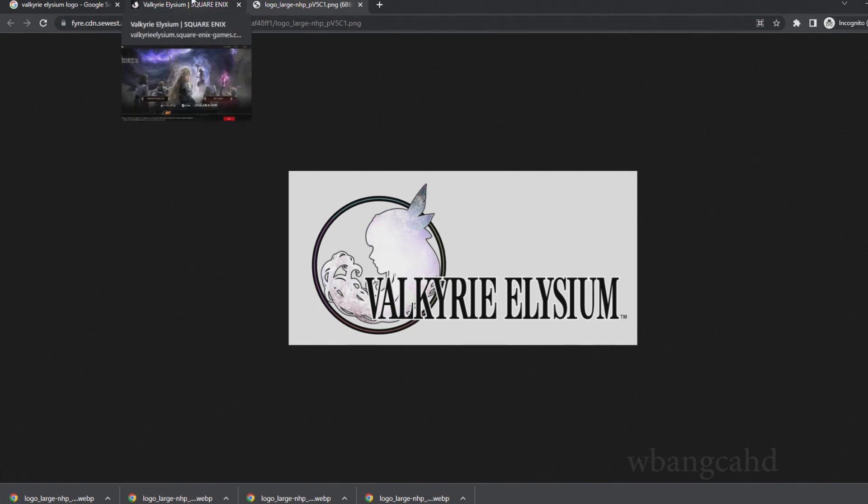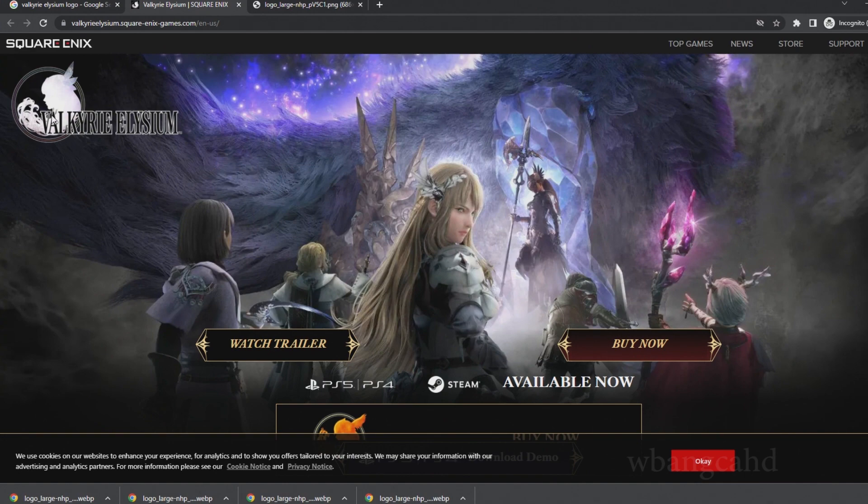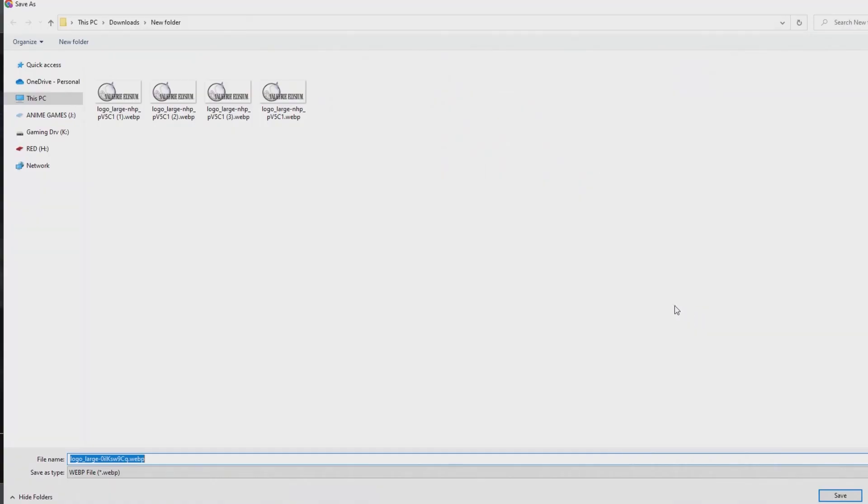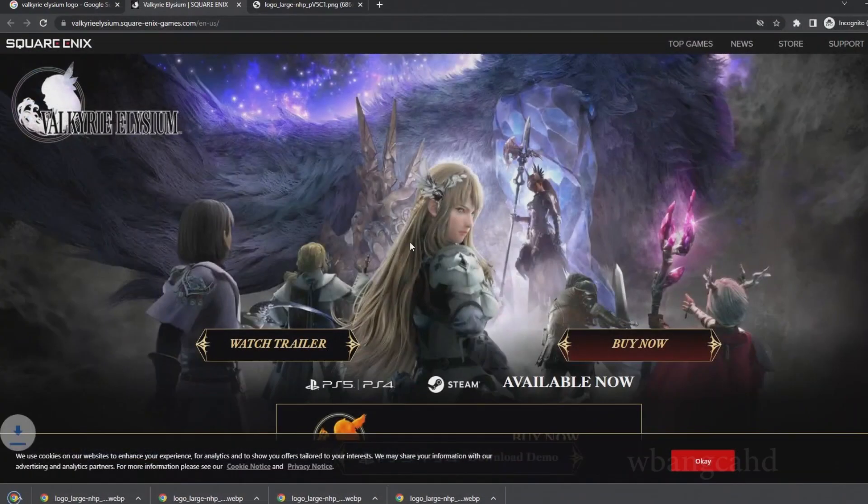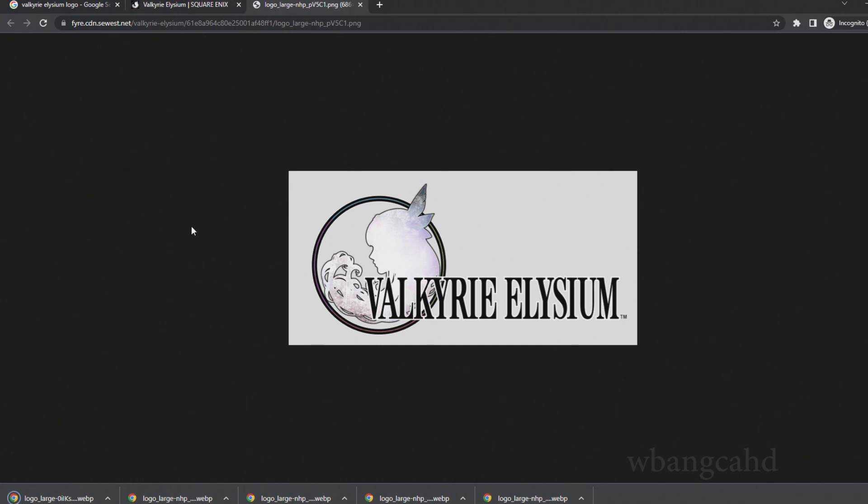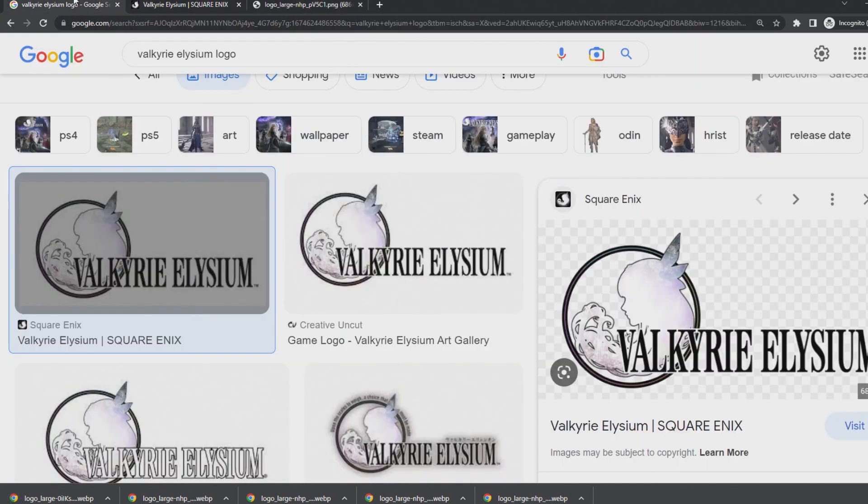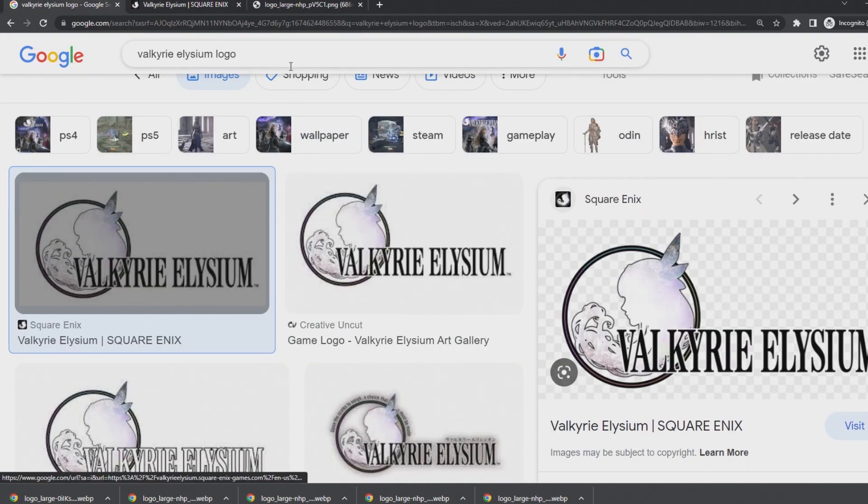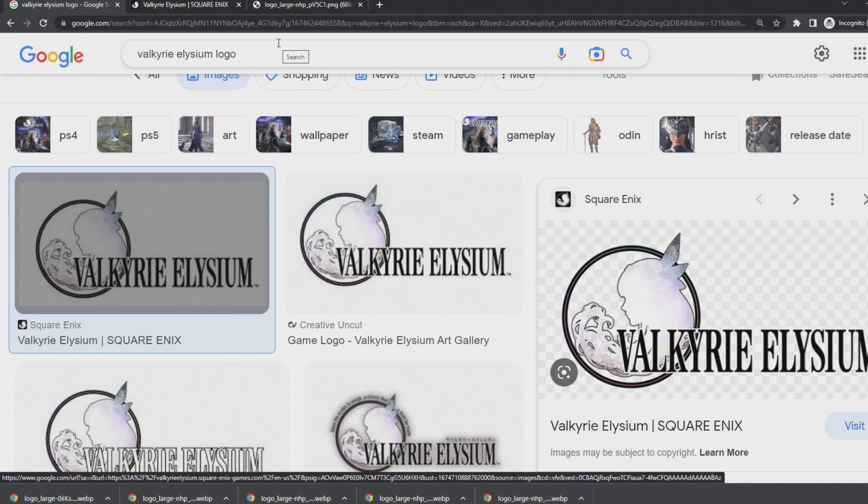No matter what I do, there's no way for me to save as a PNG. I was thinking about switching browsers because this thing is absolutely crazy.